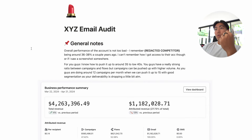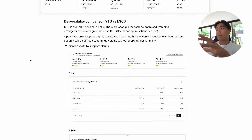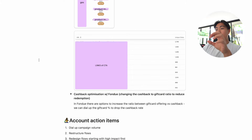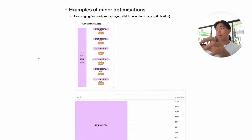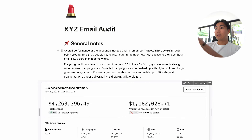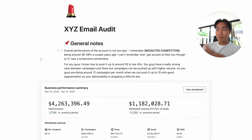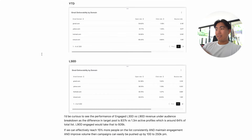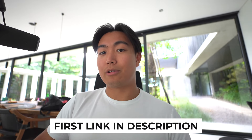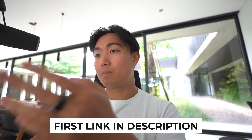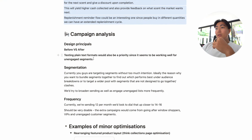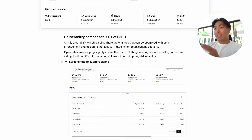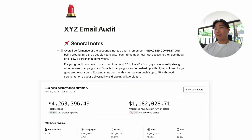The desired outcome for this auditing process is for you to produce something similar to this. This was a brand that I audited maybe last week or something. I've redacted their names for their own privacy. It's pretty in-depth — it's not like these templated agency slides. So if you actually just want me to run the audit for your brand, just book in a call with me. First link in the description.